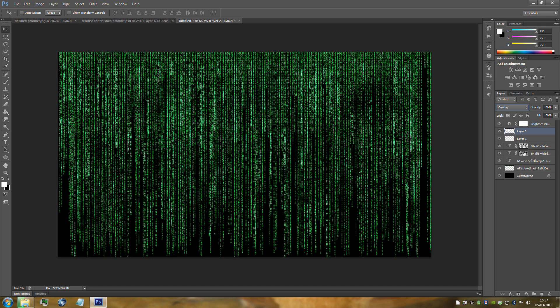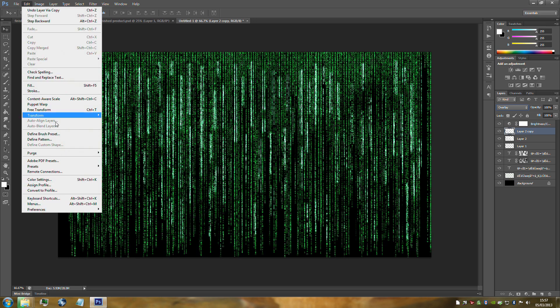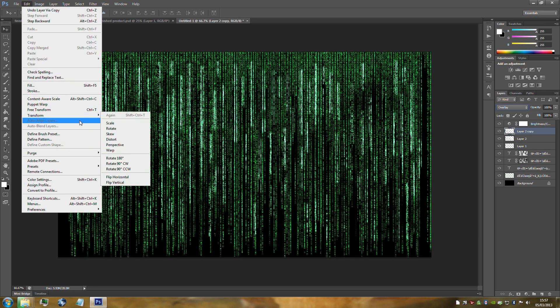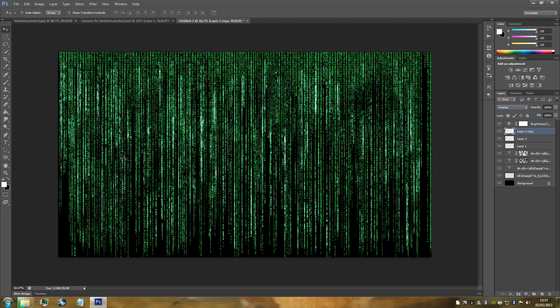Duplicate the white lines layer with Ctrl+J. Go to Edit, then Transform, then Rotate 180 degrees. This adds diversity so it's not all in one block. Then press Ctrl+Alt+Shift+E to stamp all visible layers into a new merged layer.